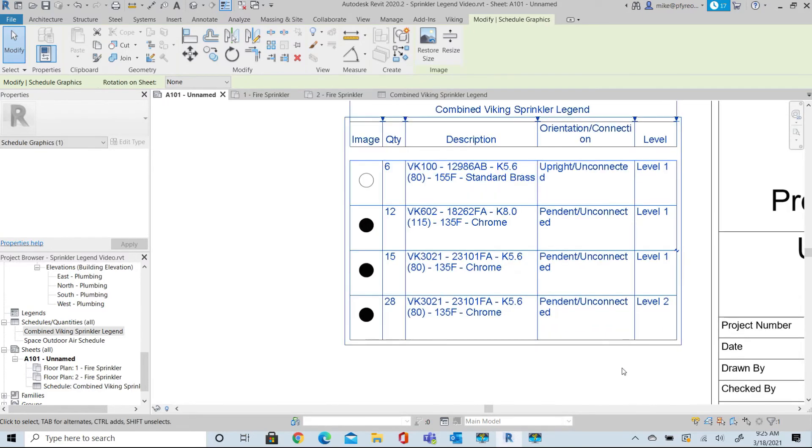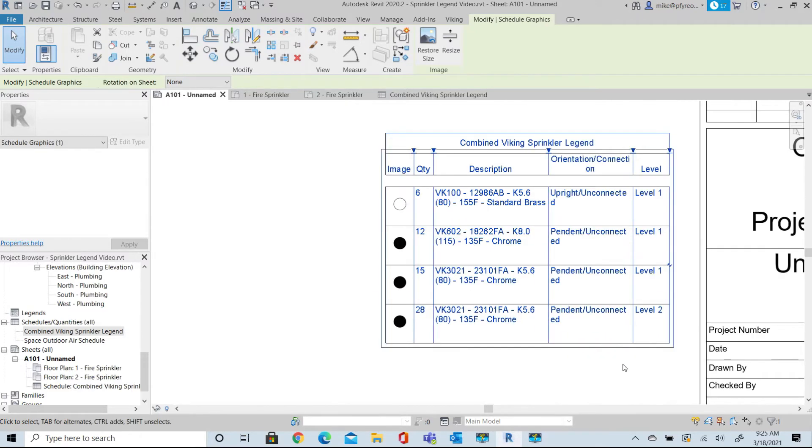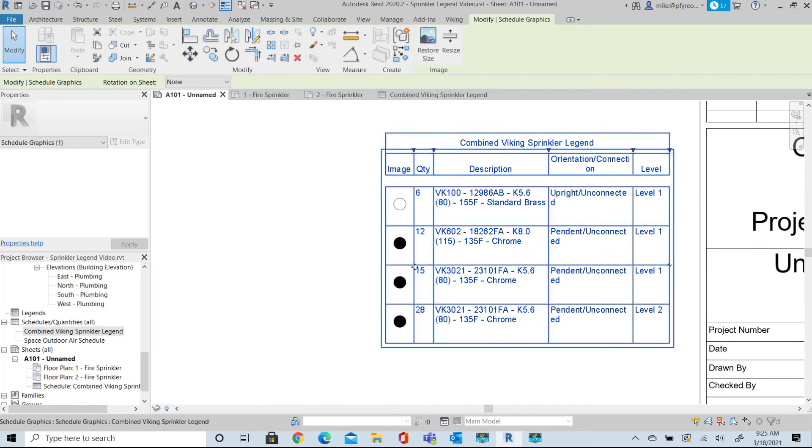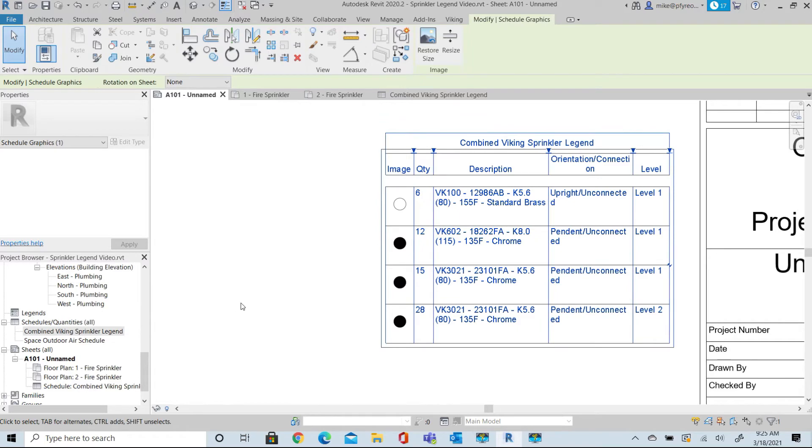This schedule now represents all of the sprinklers in the entire project. So the next step is to create additional Schedules that will have the totals separated by Level.